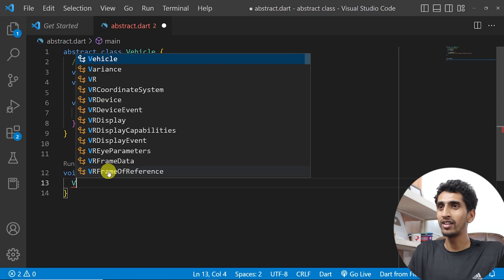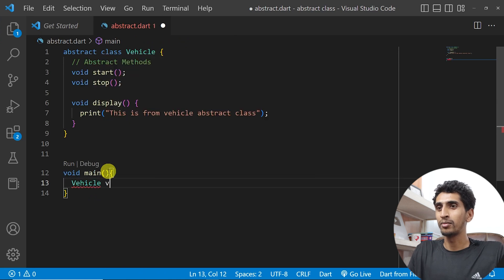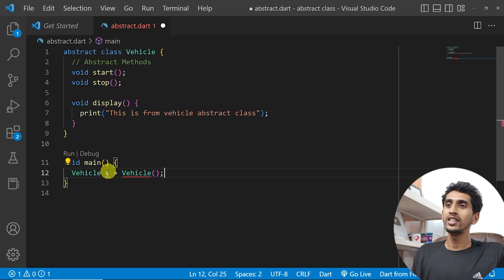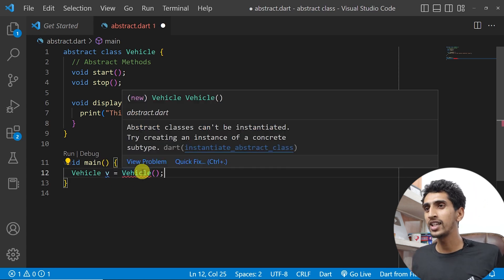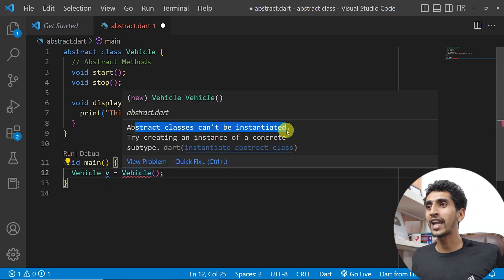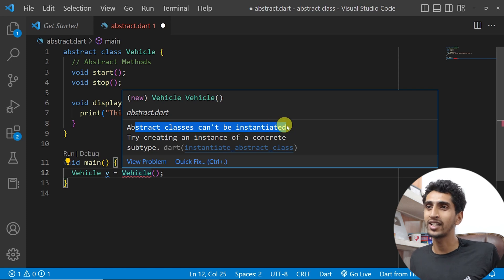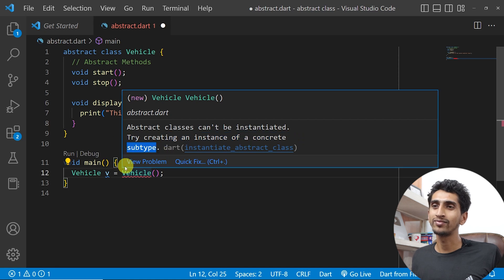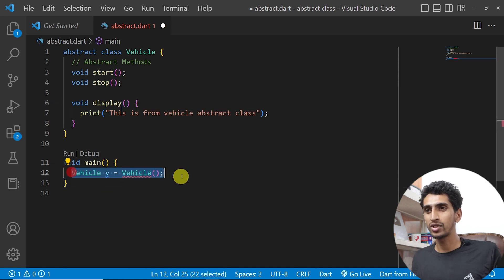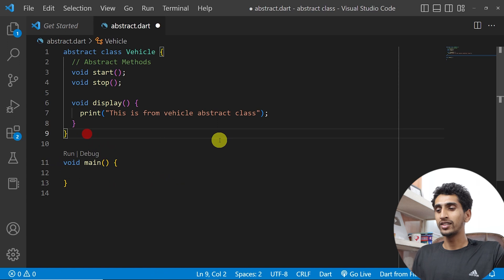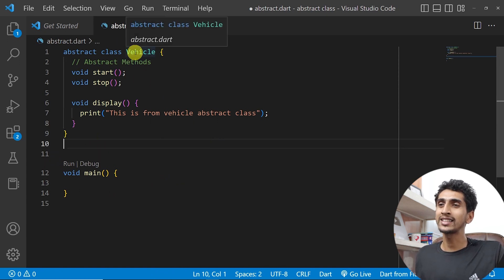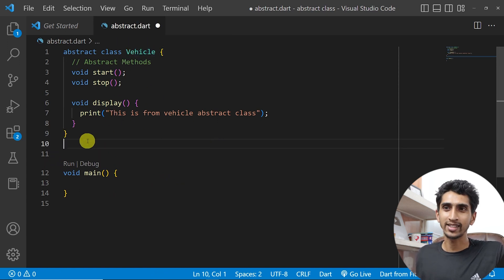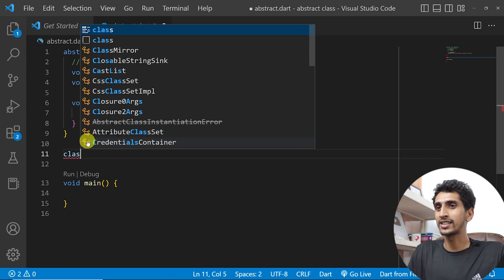Let's try to create an object of Vehicle: 'Vehicle v = Vehicle()'. This is not possible — here you can see the error 'abstract class cannot be instantiated, try creating an instance of a concrete subtype'. So you cannot instantiate an abstract class; its use is in subclasses.